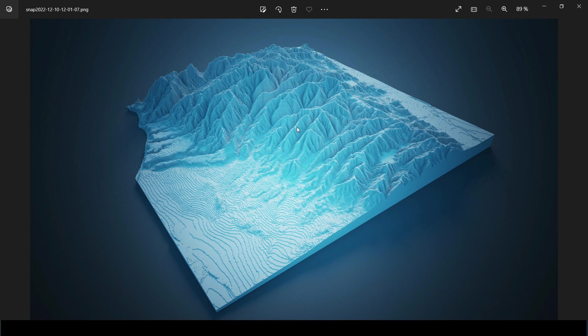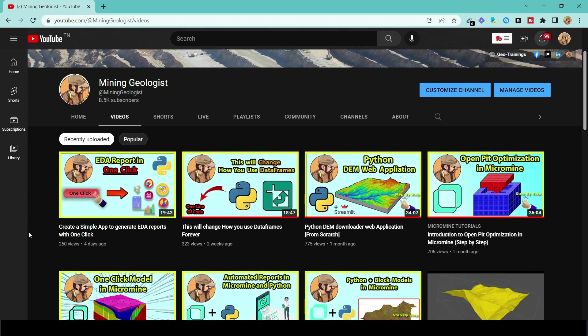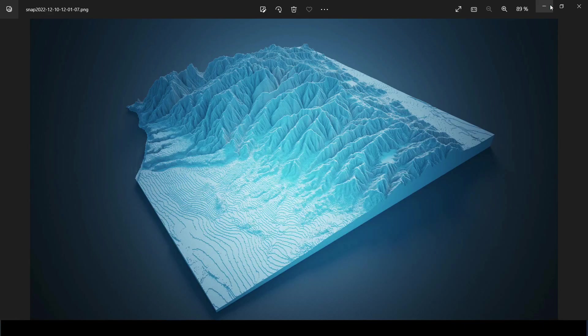To get a DEM, I've covered a really cool tutorial where you can create a web application in Python — and don't worry, you don't have to be a web developer. Even if you don't know programming, following that tutorial is going to be easy. It allows you to download a DEM for any location you want and clip it on the fly, so you can generate multiple maps without going to different websites, creating accounts, logging in, and so on.